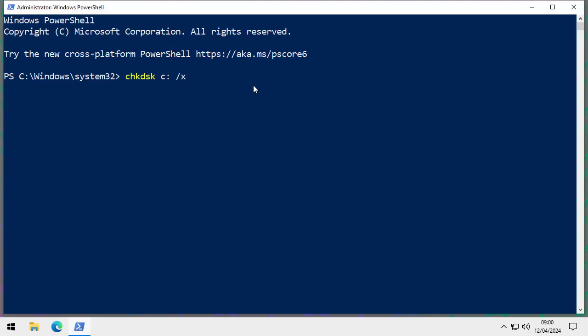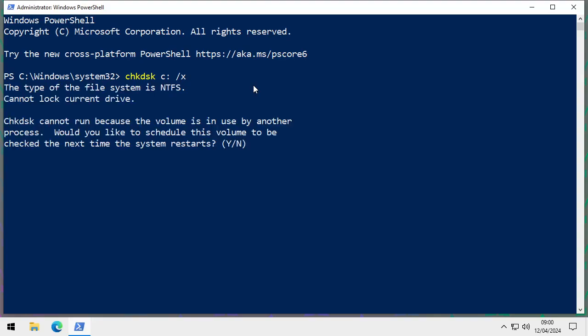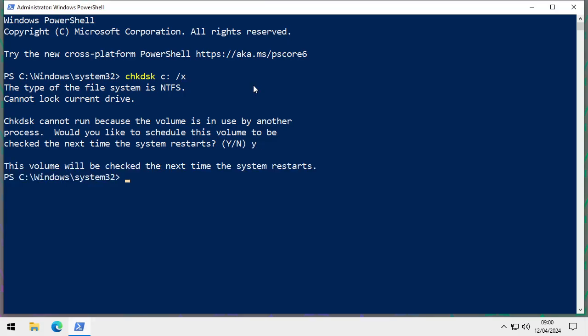Since drive C is the one we're running from, pressing Enter will prompt a message saying you can't run it while the disk is in use — would you like to run it on the next restart? Say yes. On the next restart, instead of the normal boot sequence, you'll see an option asking if you want to skip the disk check. Just leave the keyboard, don't touch anything, and let it finish.